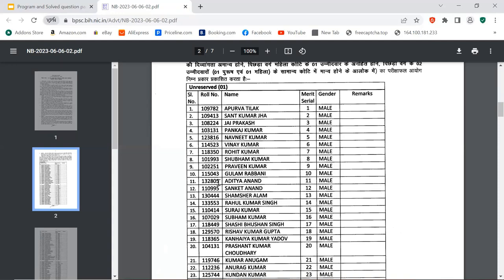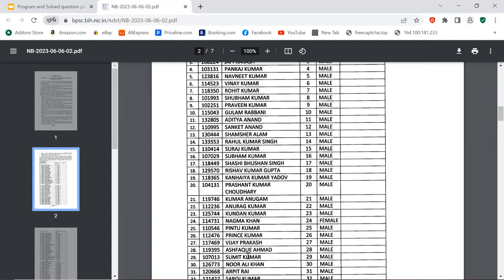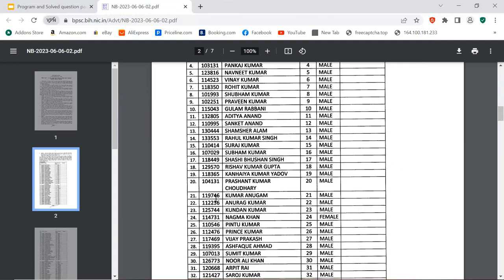Roll number 132805, Adity Anand. Roll number 110955, Sanket Anand. Roll number 130444, Shamsheer Alam. Roll number 133553, Rahul Kumar Singh. Roll number 110424, Souraj Kumar. Roll number 107092, Shubham Kumar. Roll number 118449, Shashi Bhushan Singh. Roll number 129570, Rishav Kumar Gupta. Roll number 118365, Kanhaiya Kumar Yadav. Roll number 104131, Rishant Kumar Chaudhari. Roll number 119746, Kumar Anugam. Roll number 112236, Anurag Kumar. Roll number 125744, Kundan Kumar. Roll number 114731, Nagma Khan. Roll number 115462, Pintu Kumar.